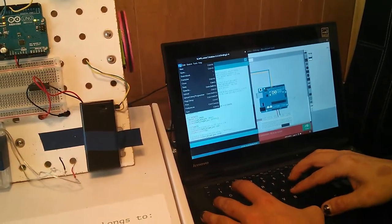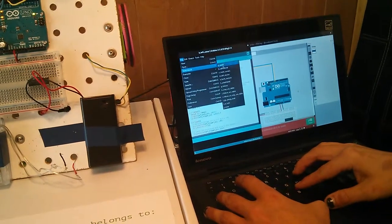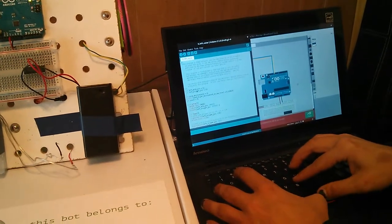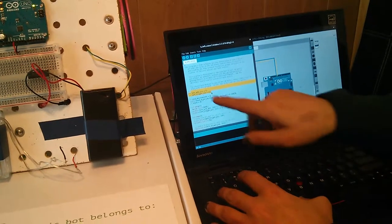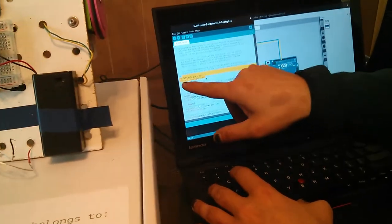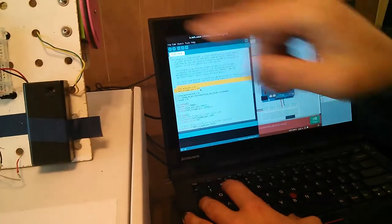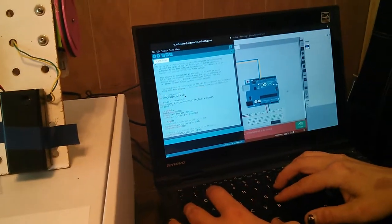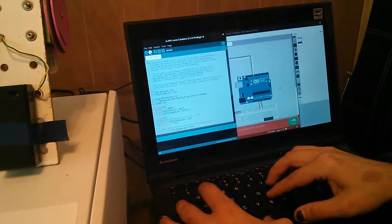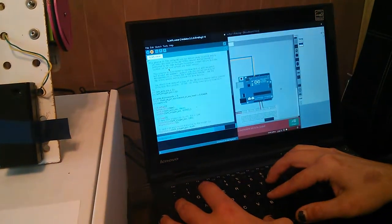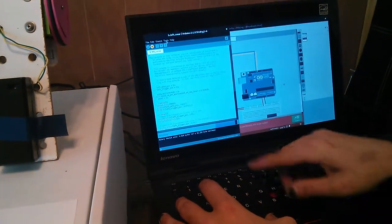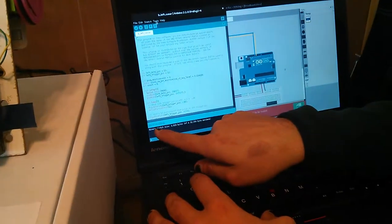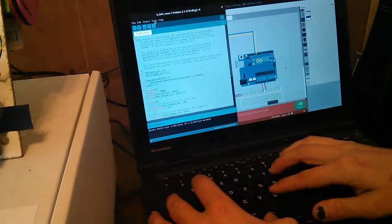So we'll go to file, sketchbook, B left sonar, and then inside of here, we can see at the very top of the code, left echo pin 11, left trigger pin 12, and that corresponds with the 11 and 12 on the physical board that we just plugged in. And now I will hit the upload button, and down here it says uploading, and then when it's done it says done uploading.